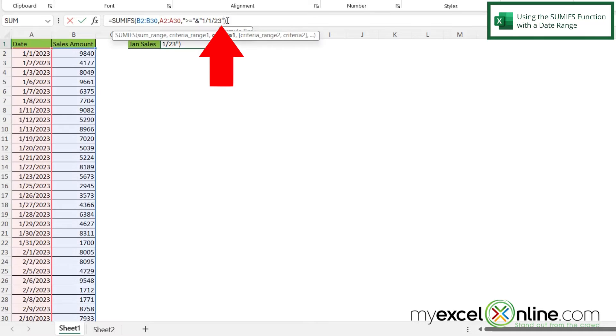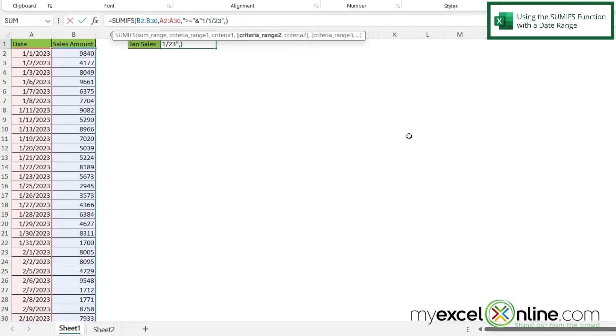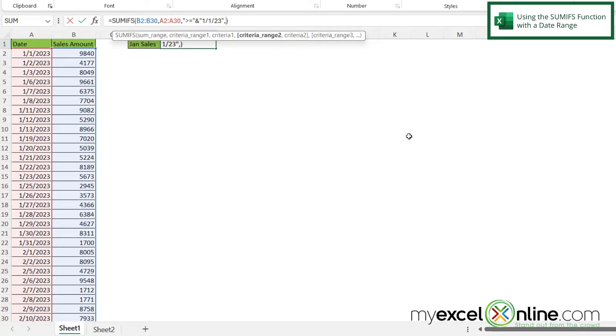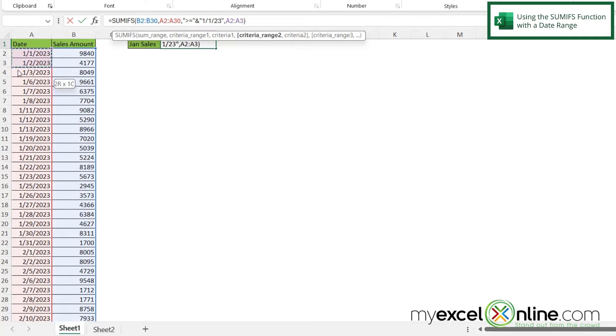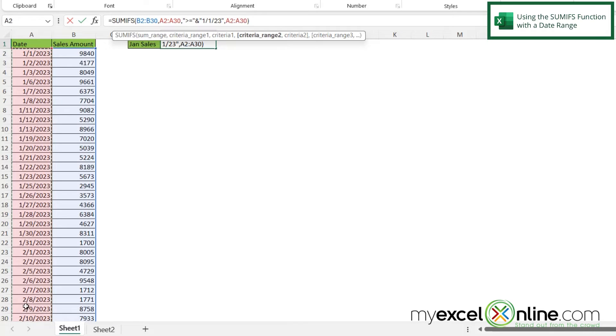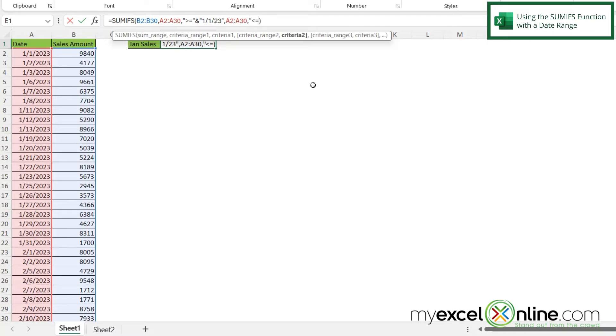So I'm going to click in here right before the parentheses, but right after the double quote, and then I'm going to type a comma. And now I can give a second criteria. So in this case, I'm going to highlight A2 to 30 again, and then type a comma. And then my criteria in this case is going to be very similar to what I just typed before.